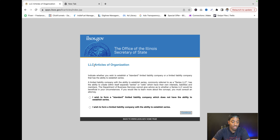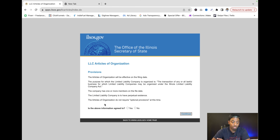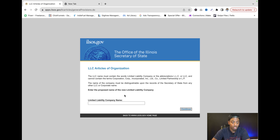You're gonna go right here and then choose 'I wish to form a standard LLC' — not the series option with extra stuff. The above information you guys can read. You're gonna click 'Yes' to agree. If you click 'No' you probably won't be able to move forward. These are just some things you've got to agree to.